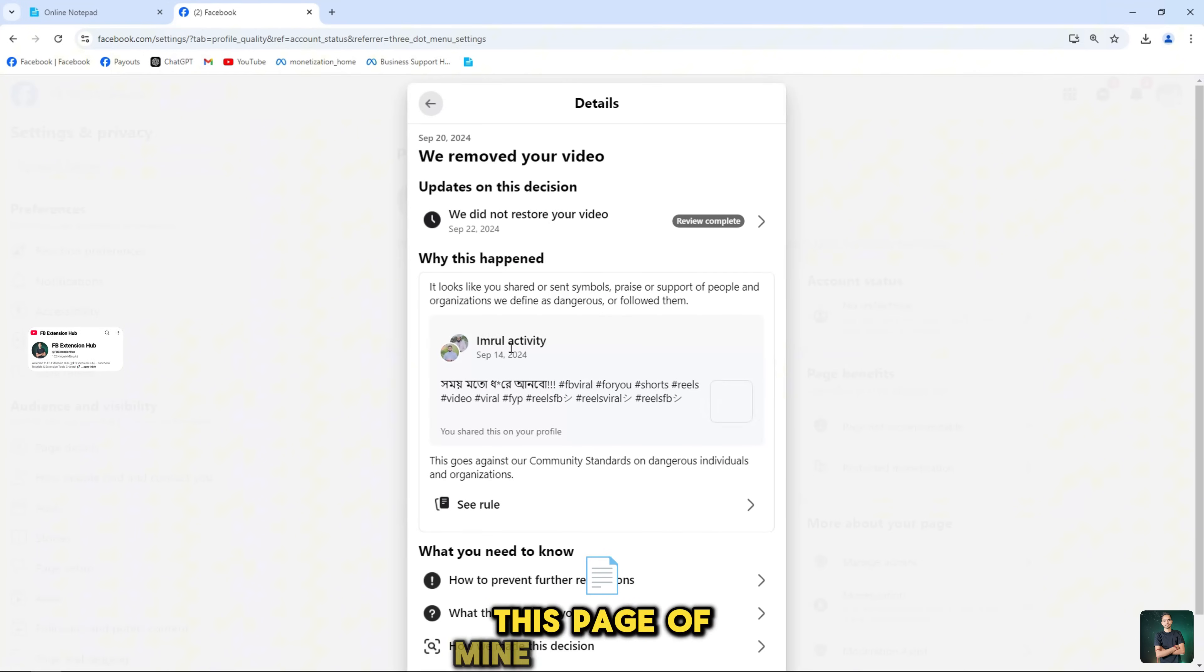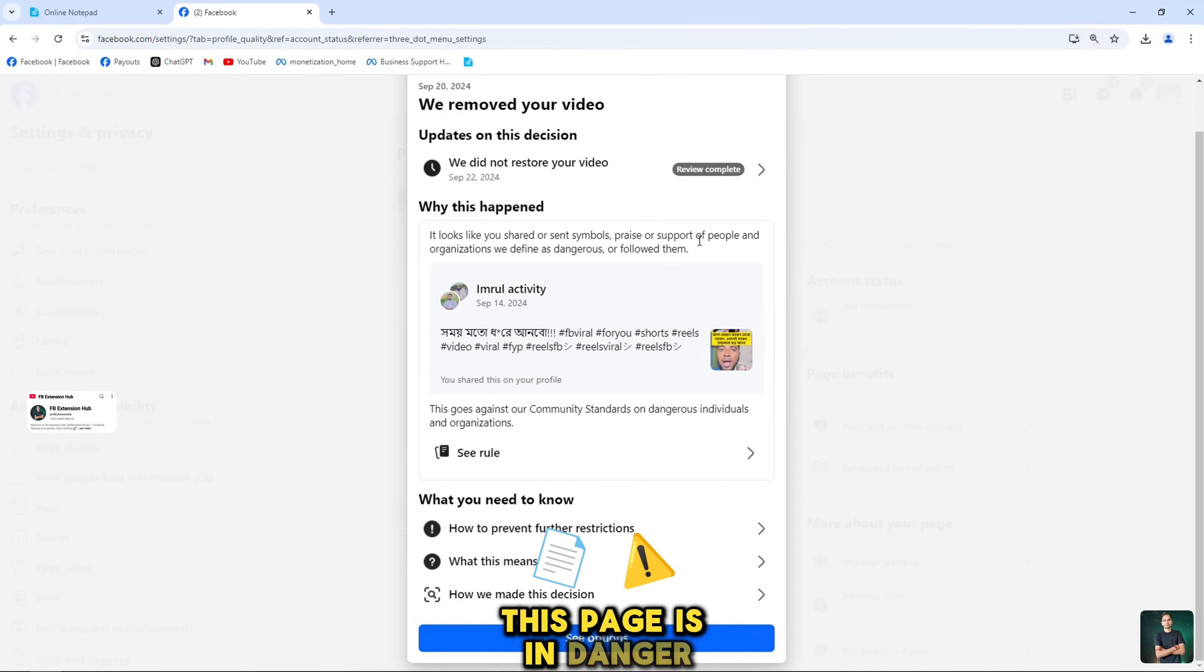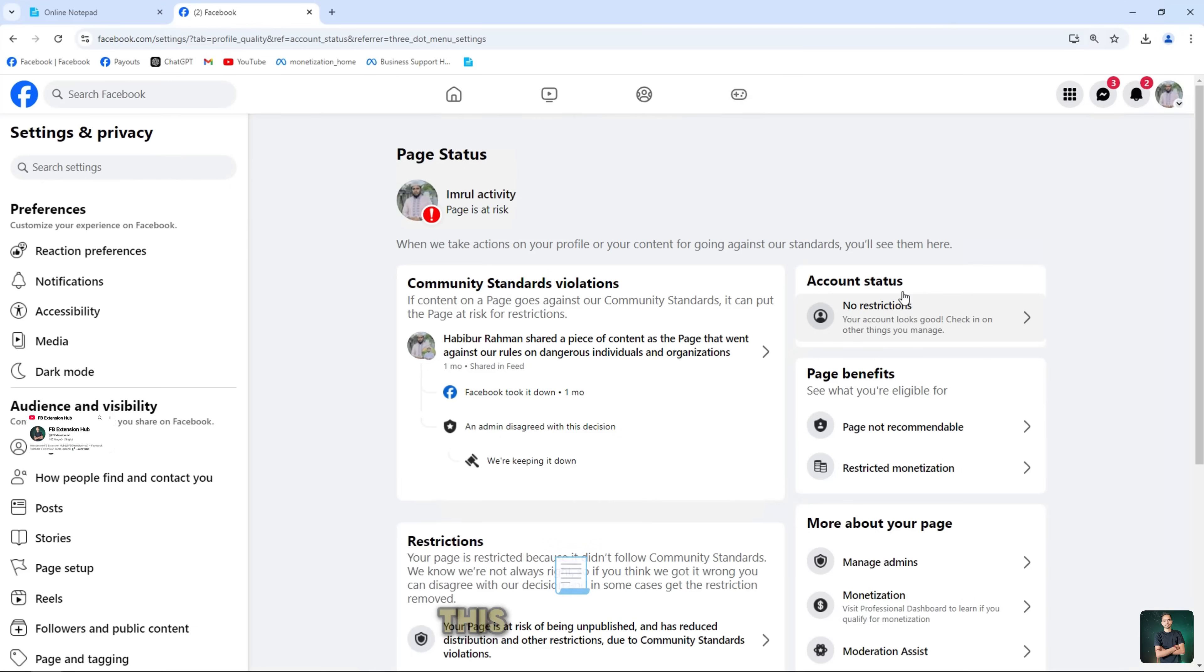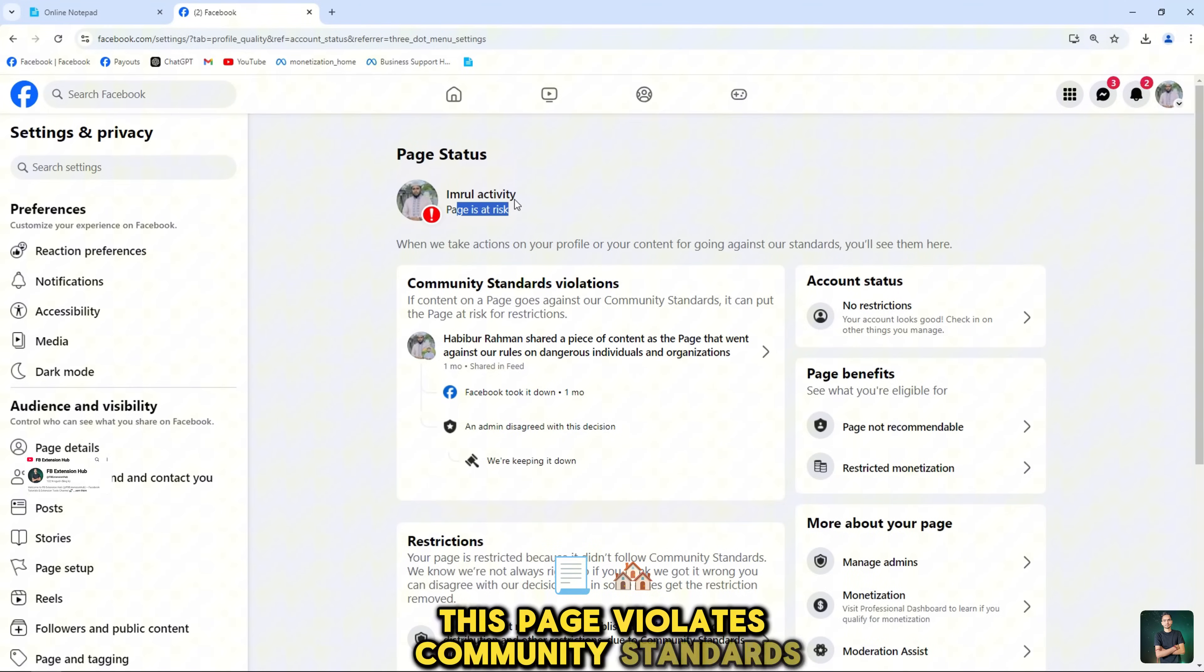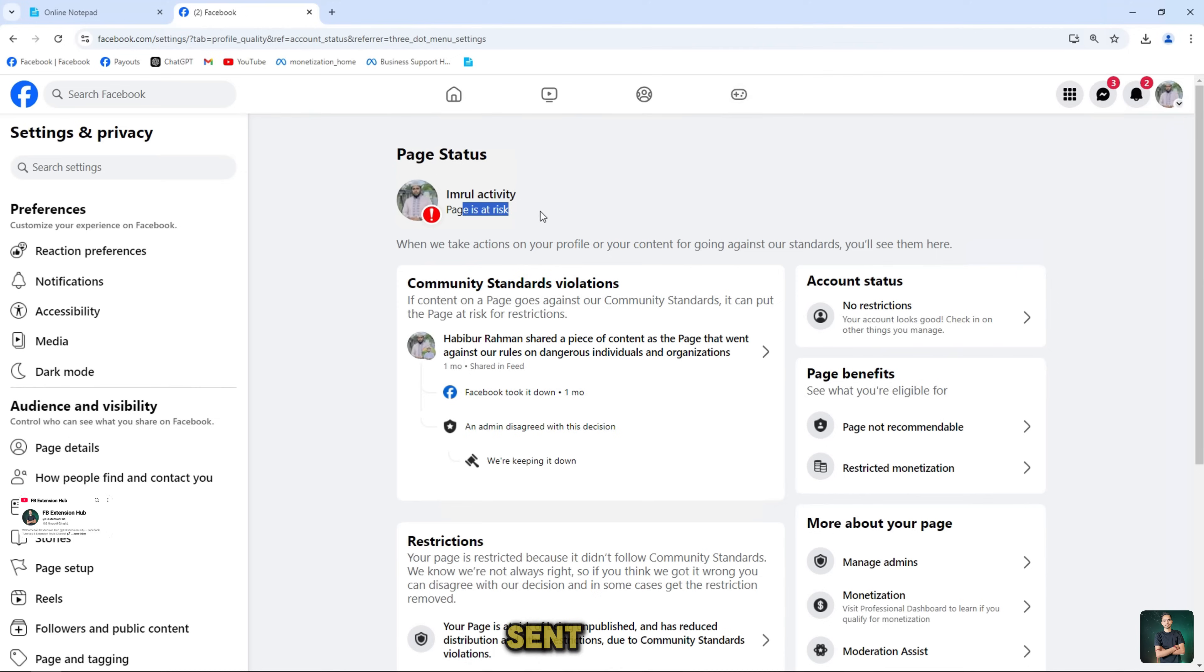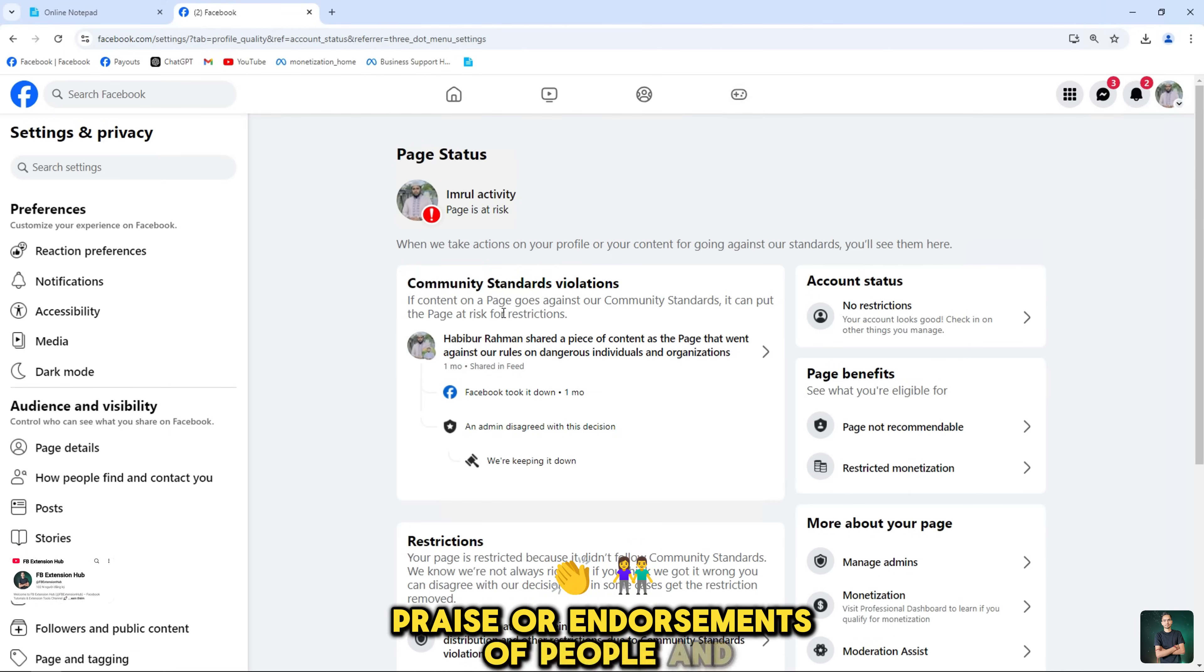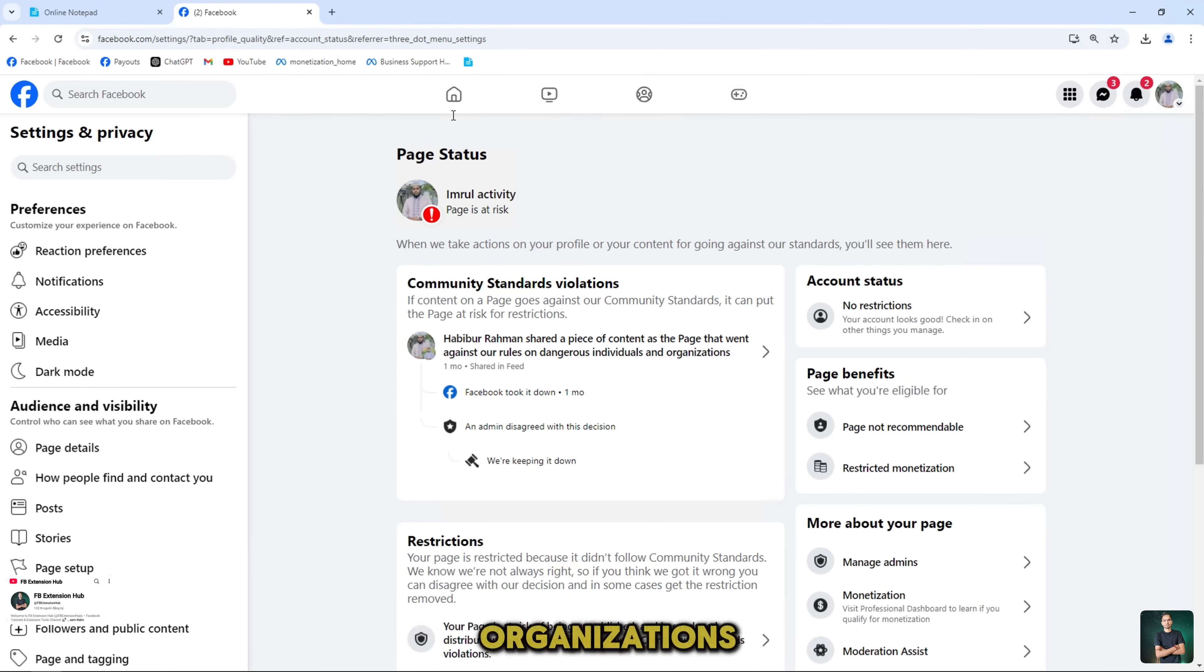This page of mine is currently in danger. This page violates community standards for content that has shared or sent emojis, praise, or endorsements of people and organizations.